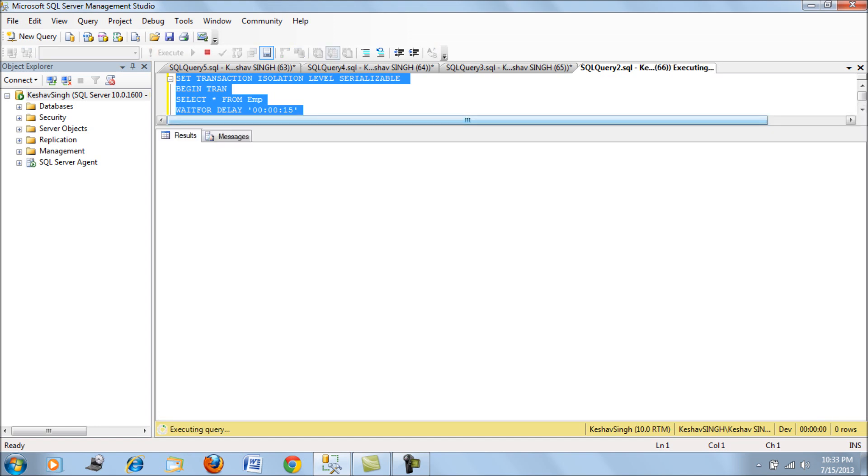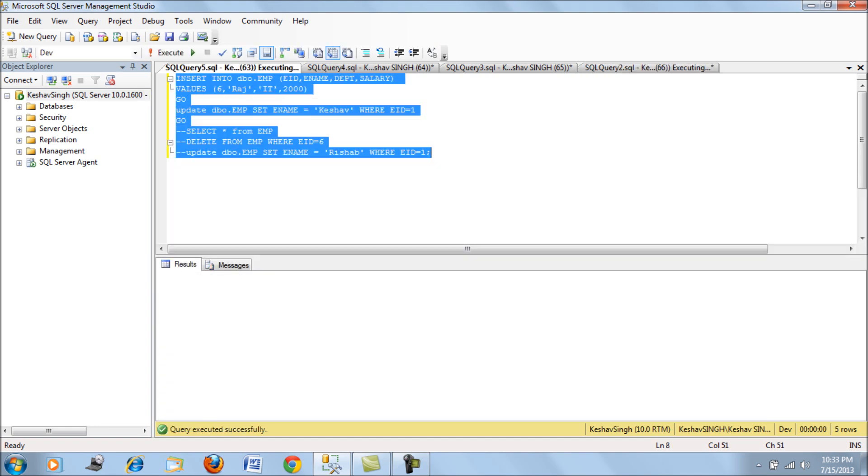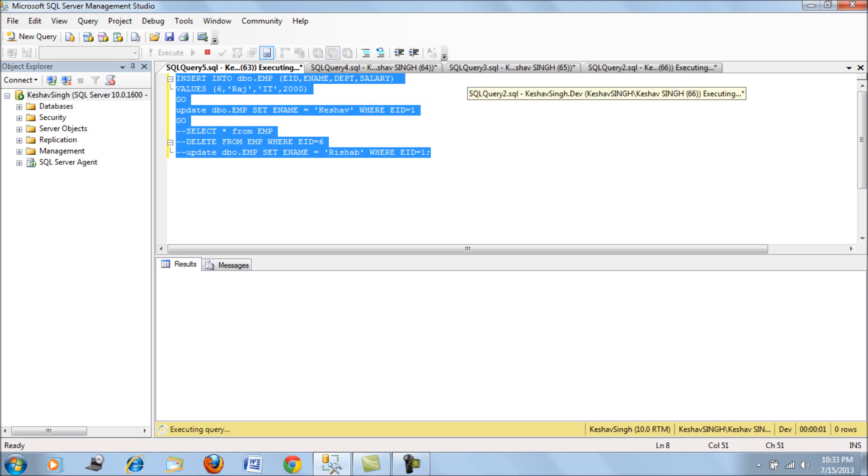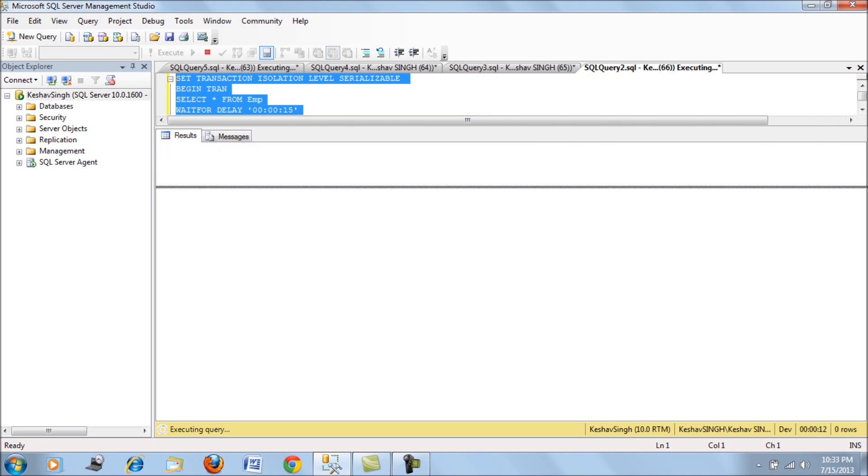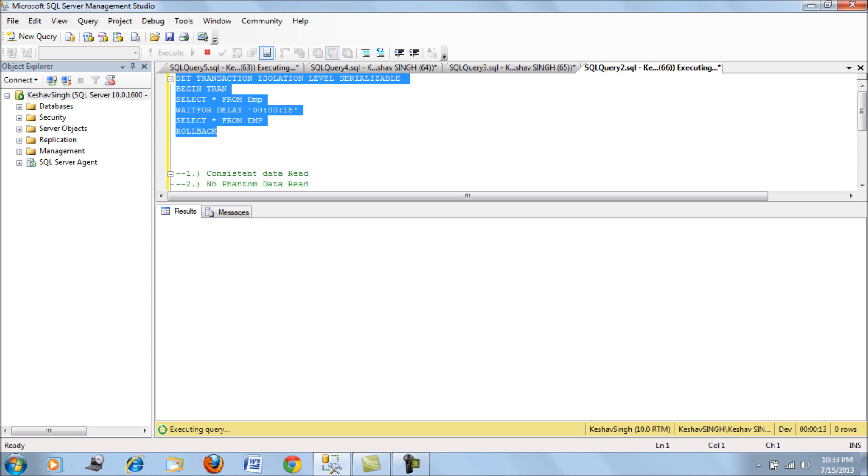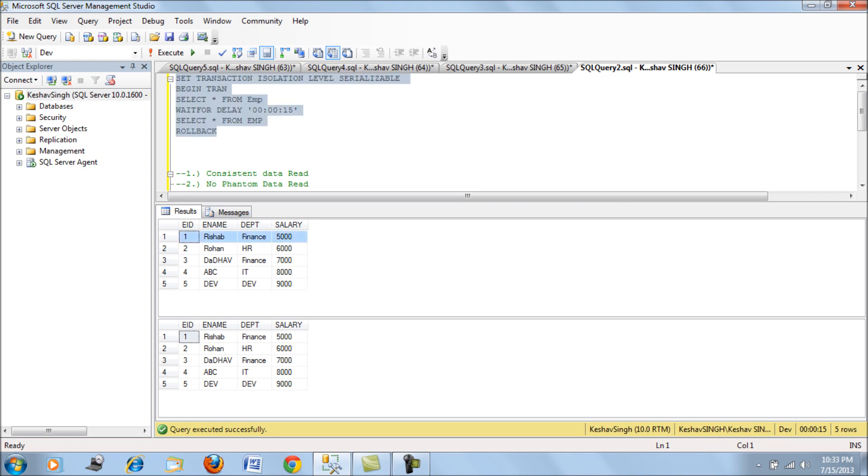Let's run this and also run this. What we see here is in serializable mode, it will not allow any sorts of ghost records to be entered. This is the next isolation level where the data will be consistent and also there will be no phantom reads of data possible.